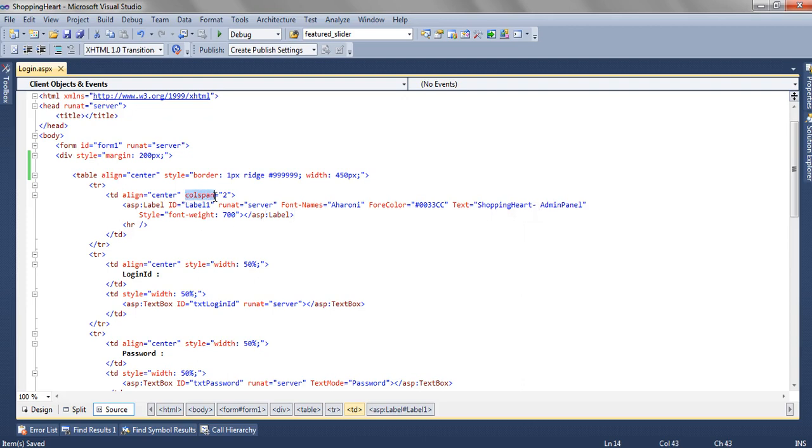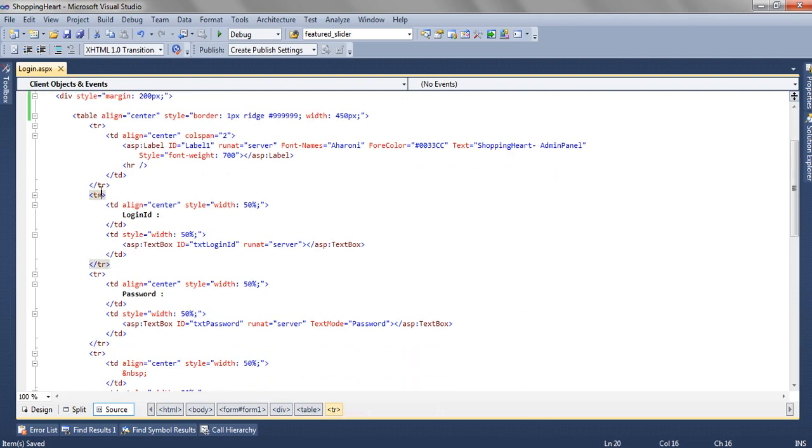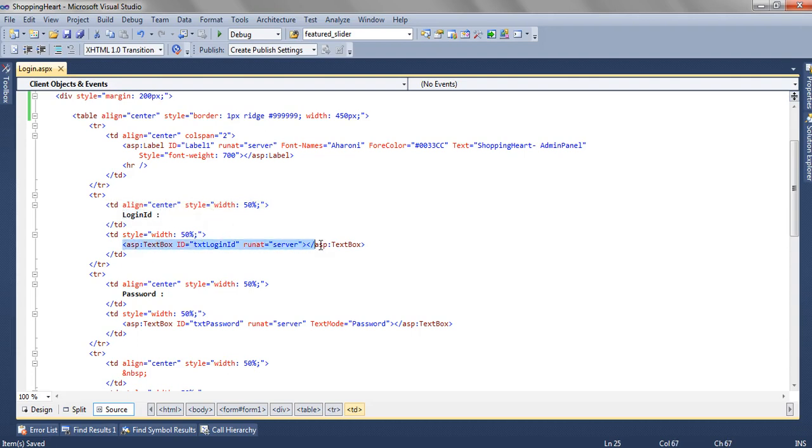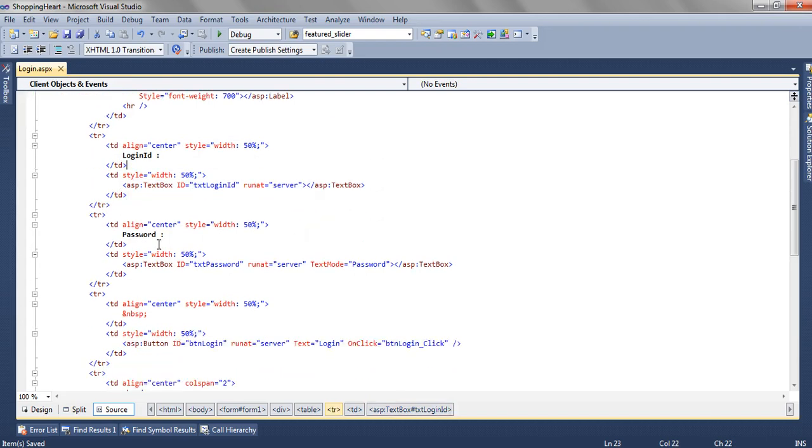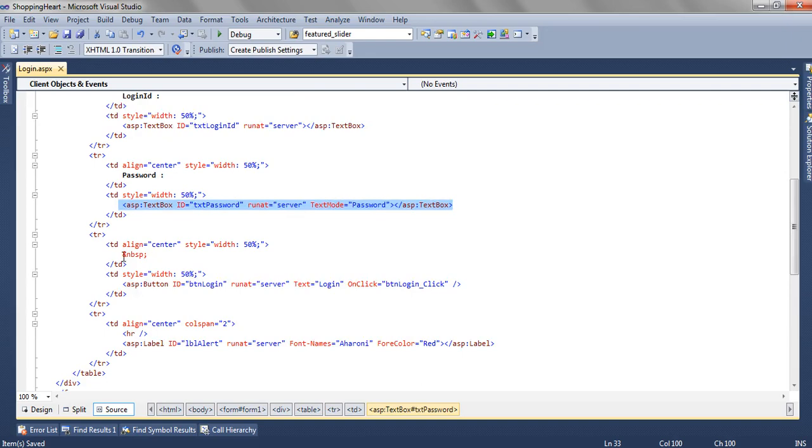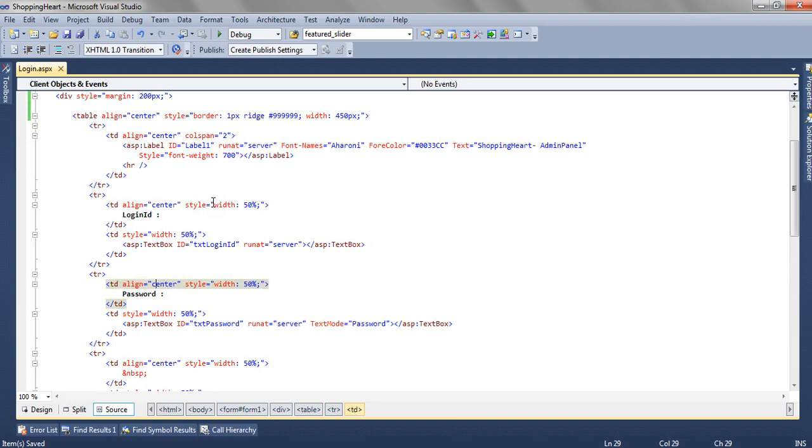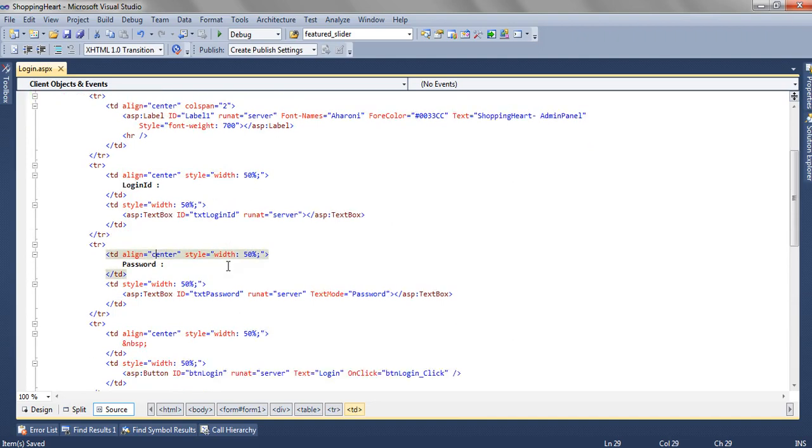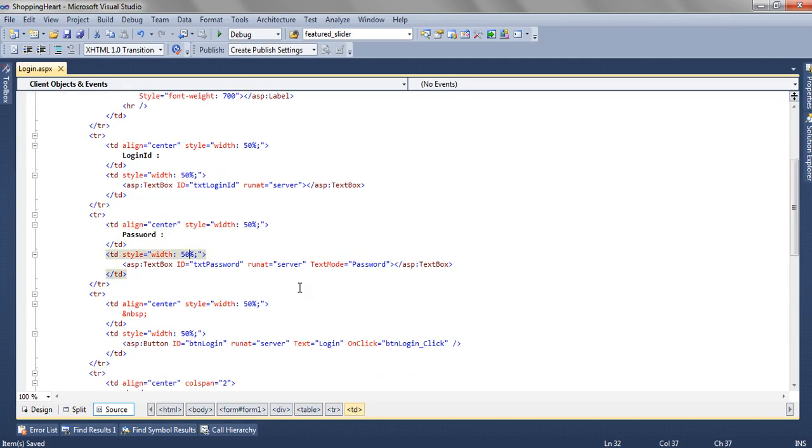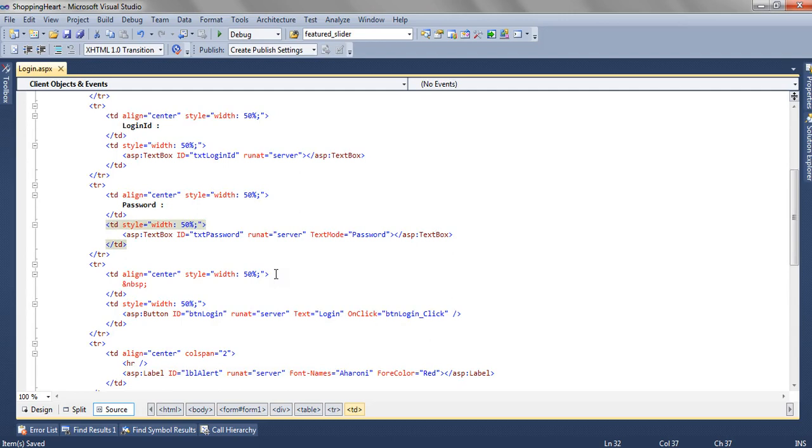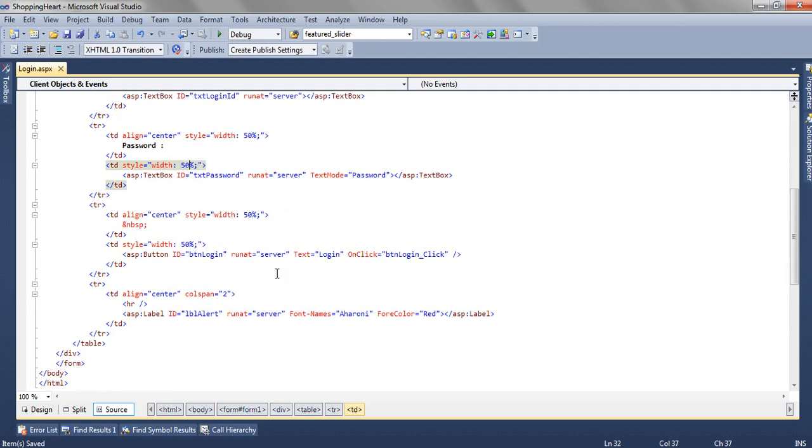We have applied the column span equal to 2 because in the second tr we are having two table data. The first table data is for login id and the second is for the text which the user is going to enter in the login id text box. The second goes for password and the password text box. We have aligned everything to center and the width we have applied 50% and 50%.